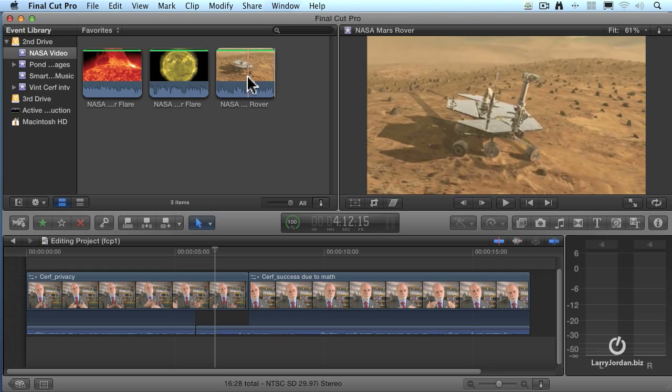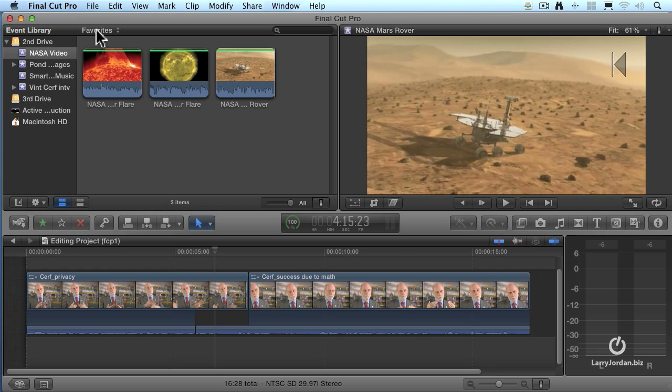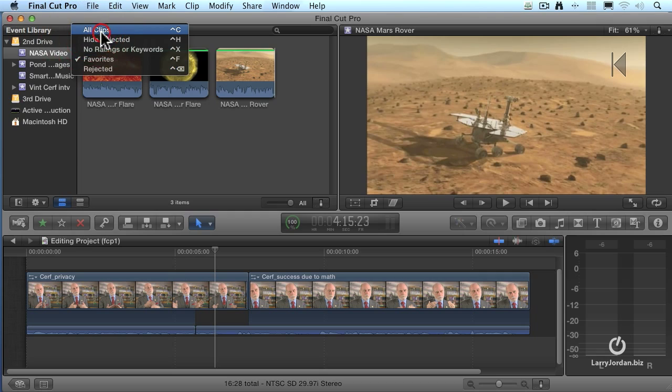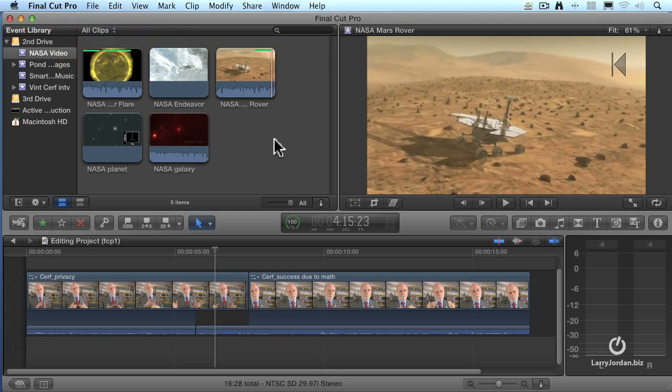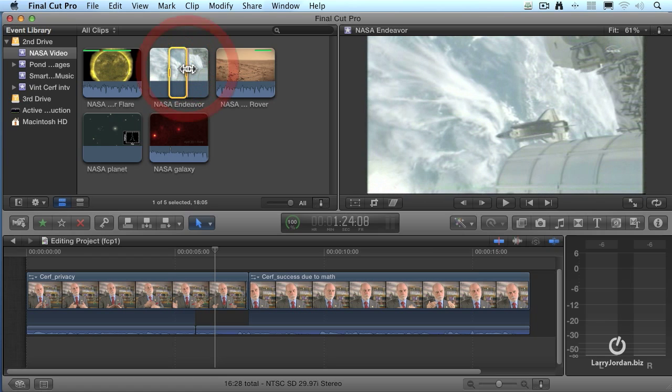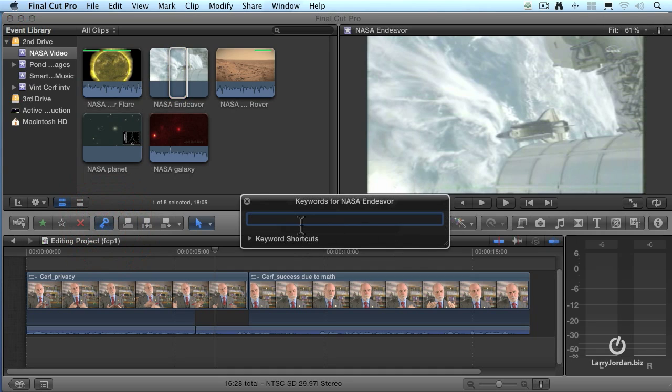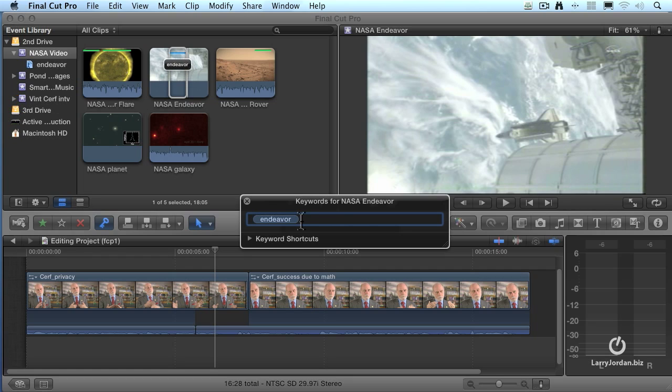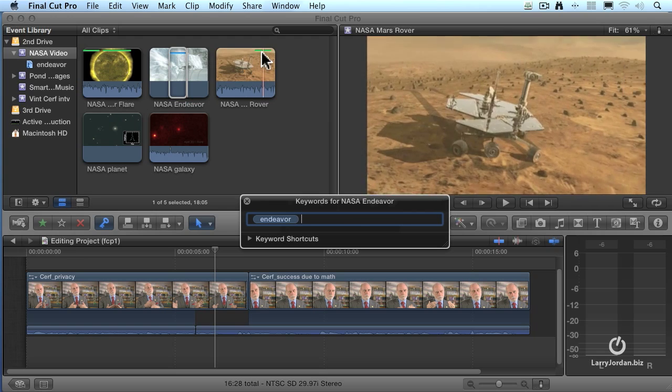If you need more sophisticated sub clips, let's go back and show all clips. And let's say that I want to do this portion here. Click on the keyword and say I need a sub clip of the Endeavor. Type in Endeavor. And it now applies that keyword.